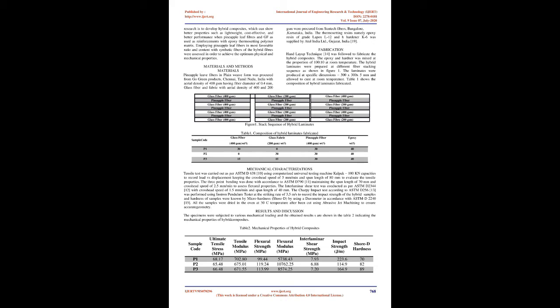The selection of pineapple leaf fiber in this study has its own importance. This natural fiber is derived from leaves of the tropical fruit pineapple. The pineapple leaves are considered to be waste which is being used for producing natural fibers. The pineapple fibers are chemically composed of cellulose, lignin, and ash.